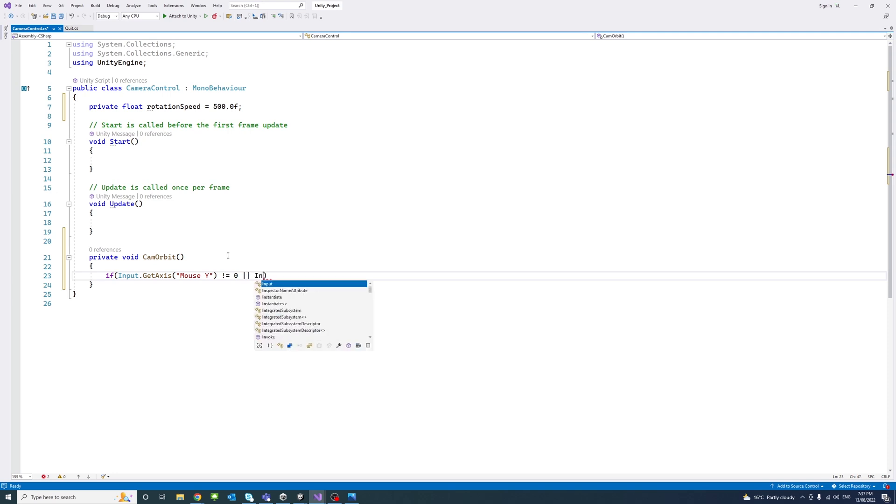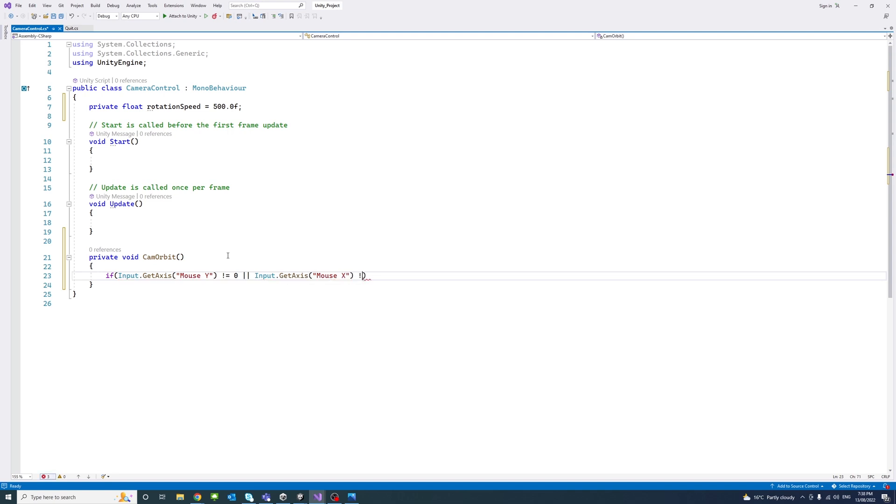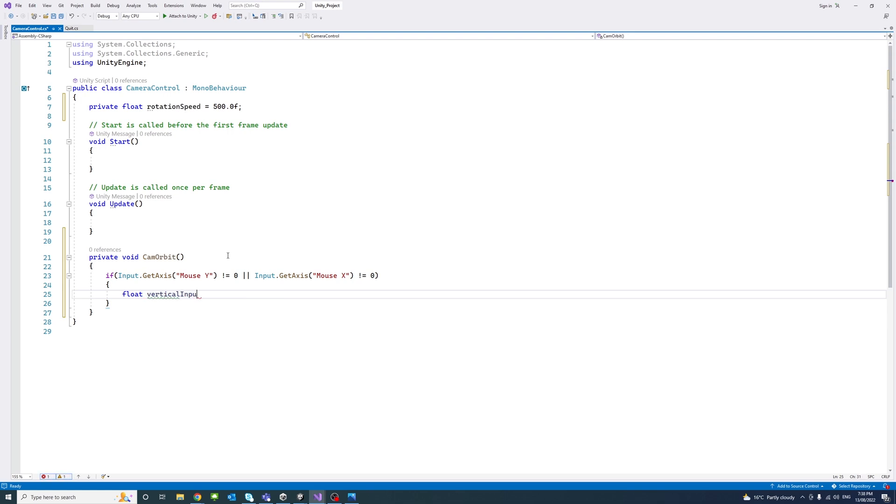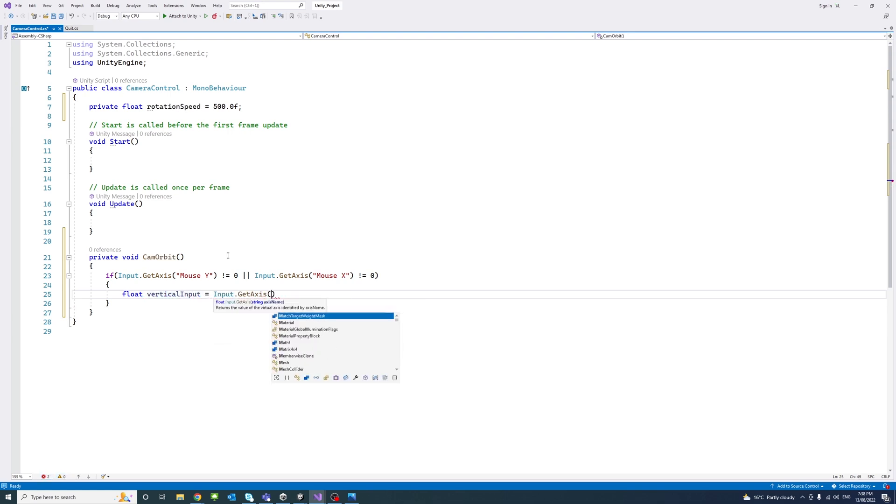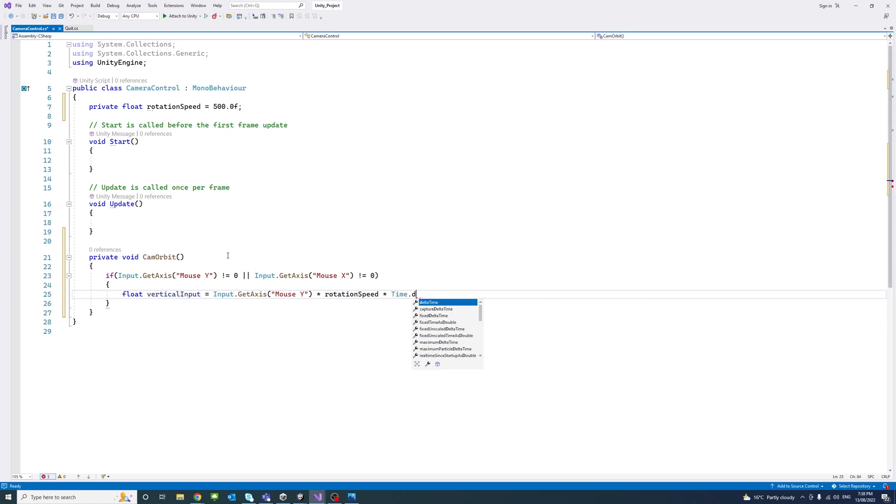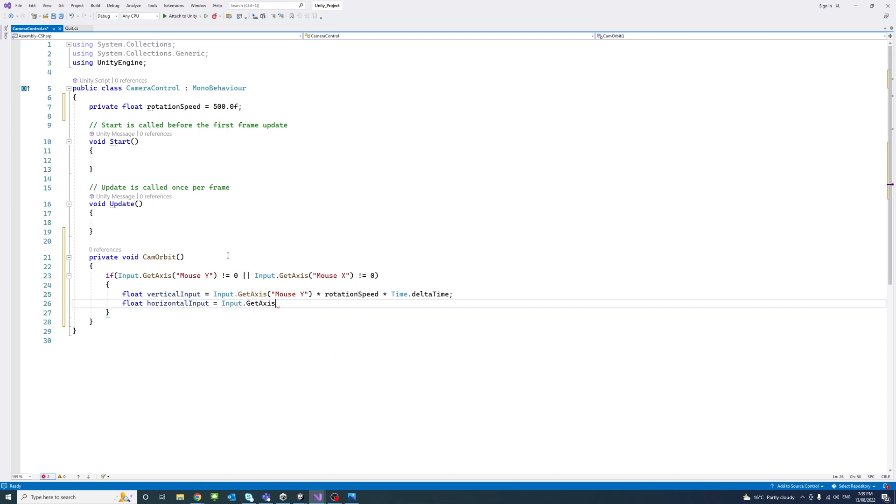So by adding if Input.GetAxis Mouse Y doesn't equal 0 or Input.GetAxis Mouse X doesn't equal 0, then do. Then we'll create a float variable called verticalInput, in which we're going to get the Mouse Y axis input and the rotation speed and multiply that by Time.deltaTime so that we'll have smoother rotation. And the same for the horizontal input, we get the Mouse X.